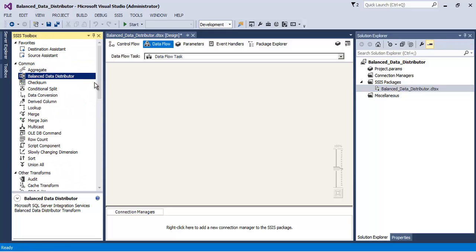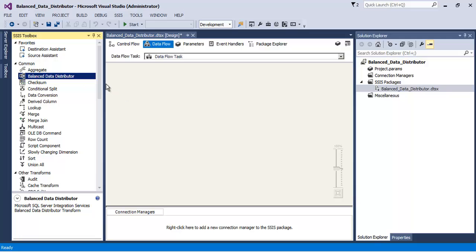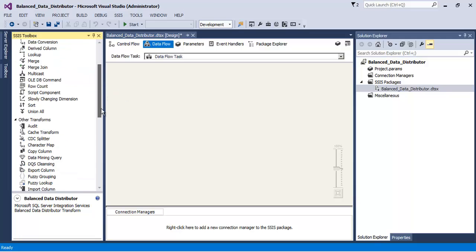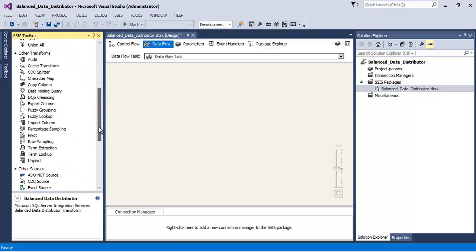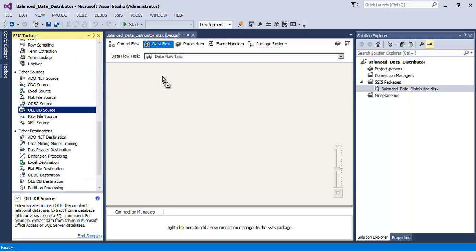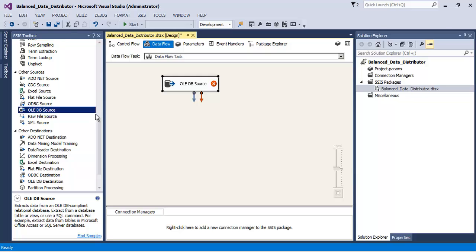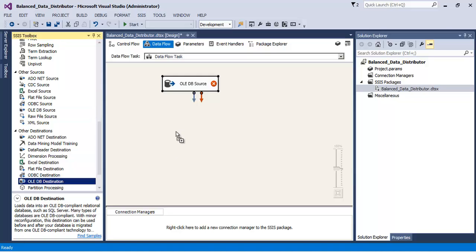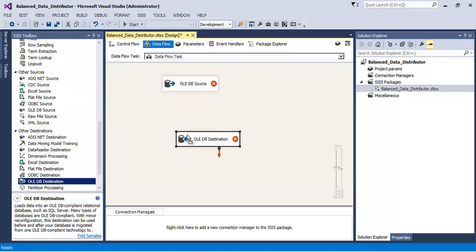For that, first of all we will do this particular activity without the help of Balanced Data Distributor transformation, and then we will do with the help of Balanced Data Distributor transformation, and then we will compare the improvement in the performance. So first of all, let us take an OLEDB source and an OLEDB destination.